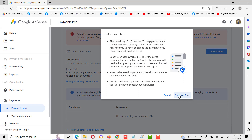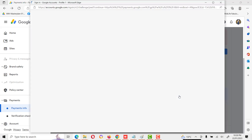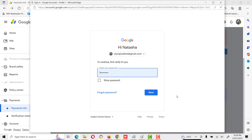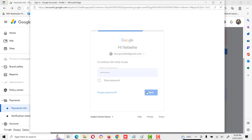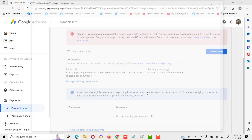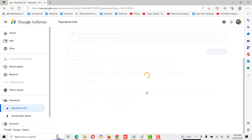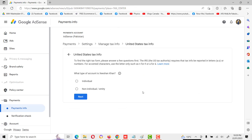It will ask us to start tax information. Click on start tax information. This is the first screen to fill tax information. First of all, it will ask what type of account — in your account name, like individual or non-individual entity.